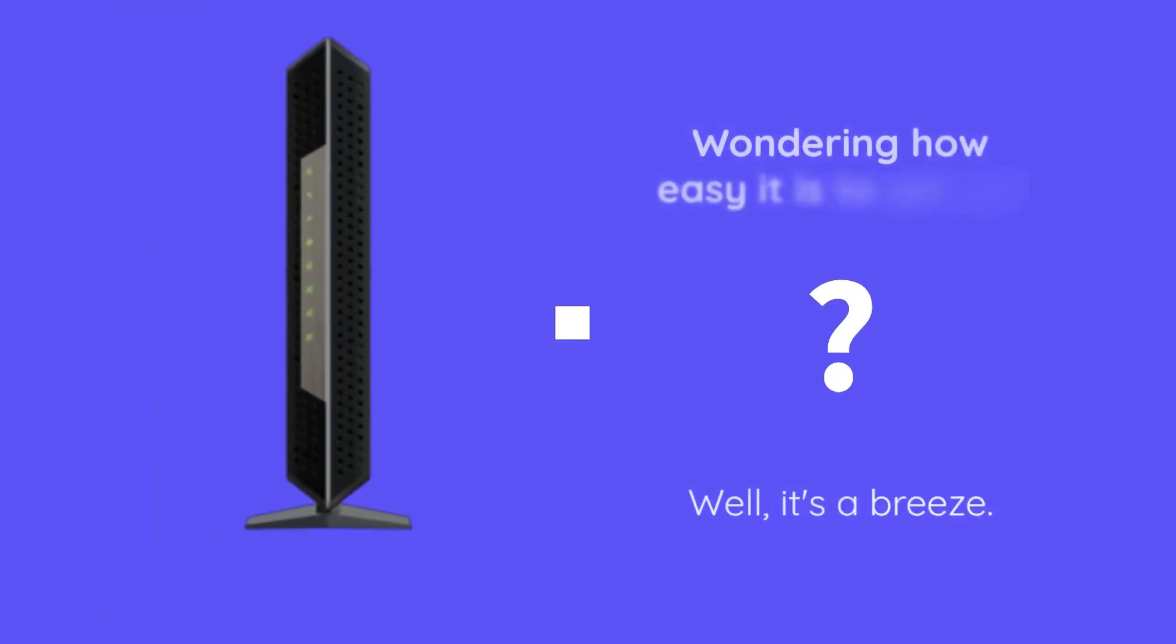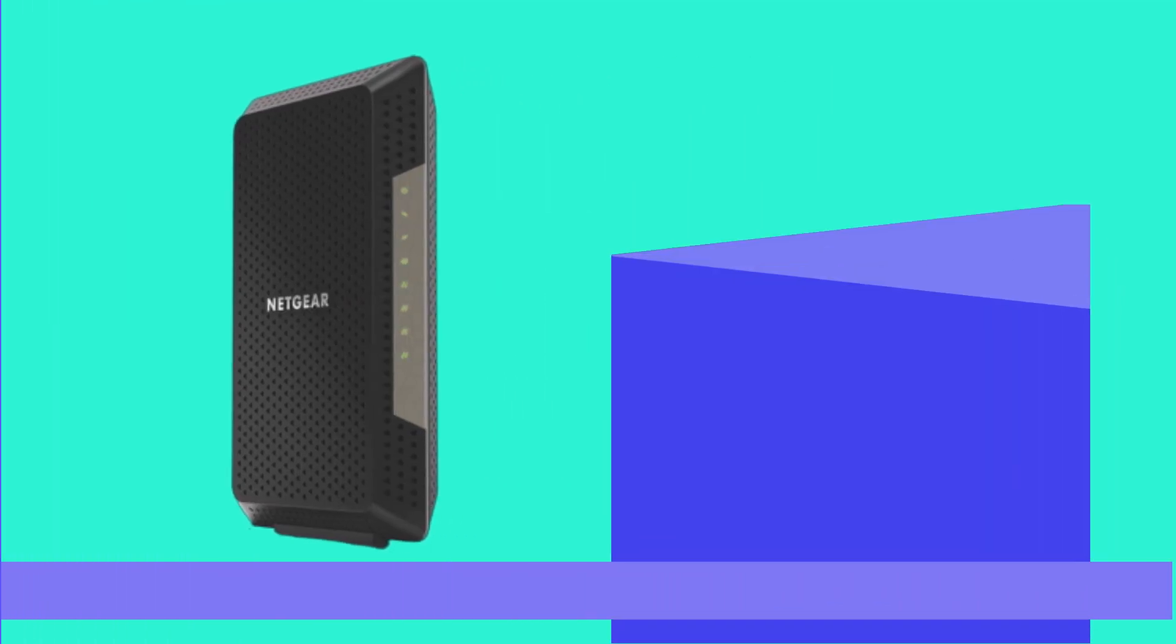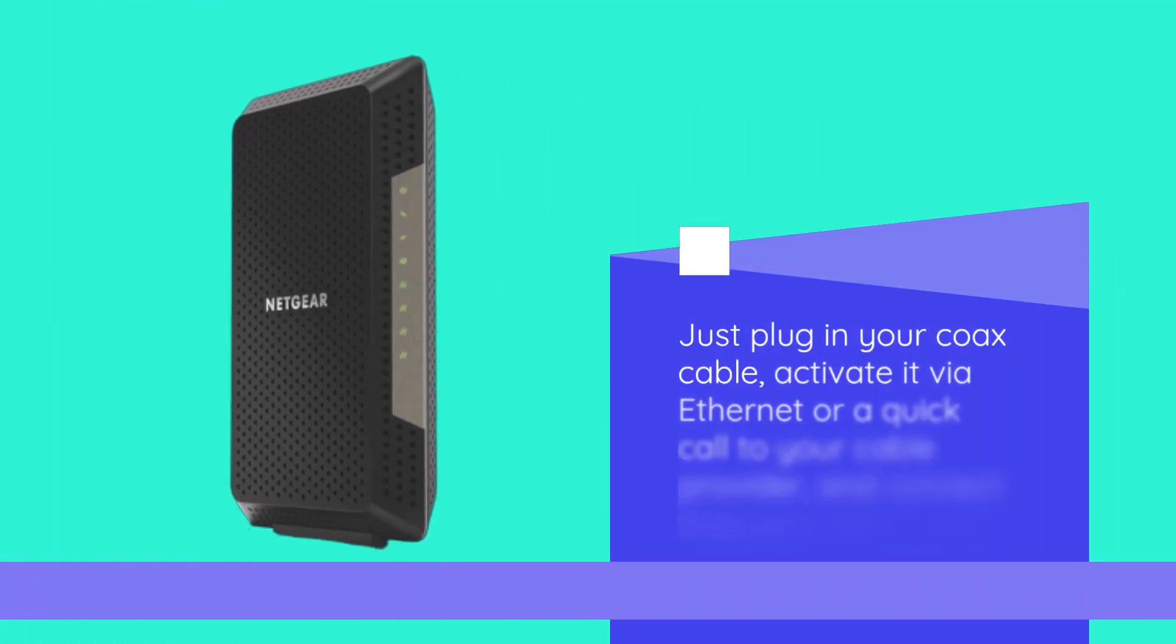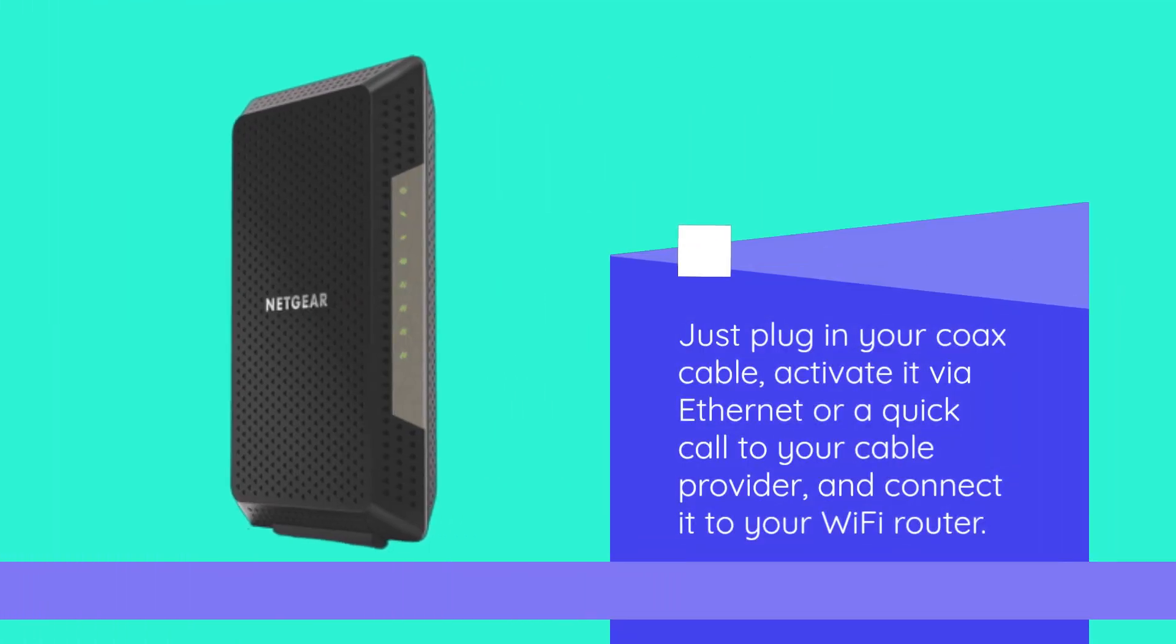Wondering how easy it is to set up? Well, it's a breeze. Just plug in your coax cable, activate it via ethernet or a quick call to your cable provider, and connect it to your Wi-Fi router.